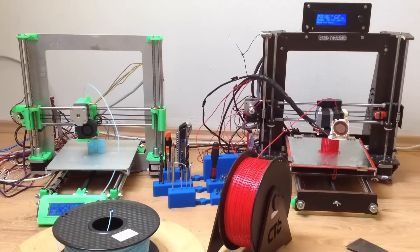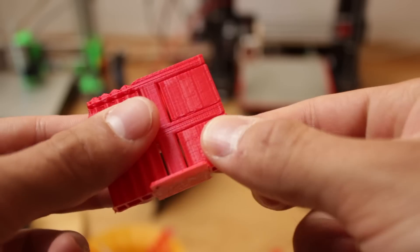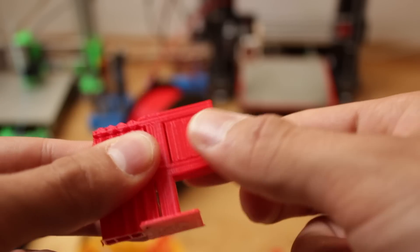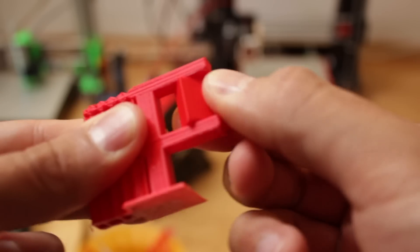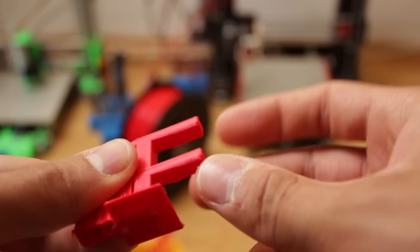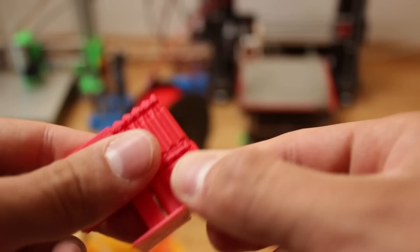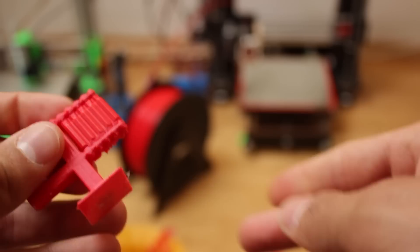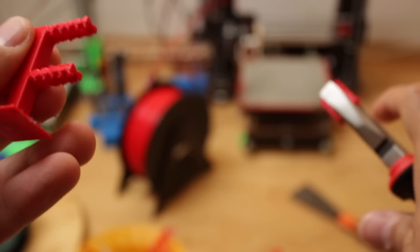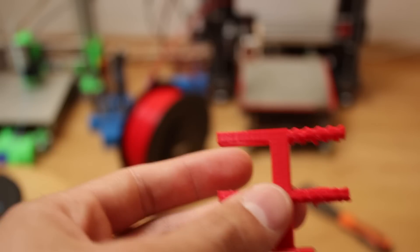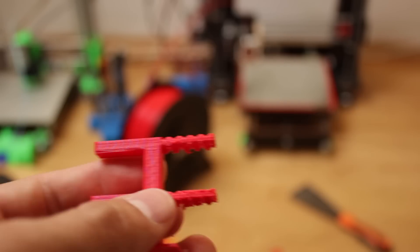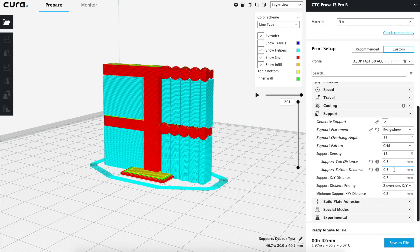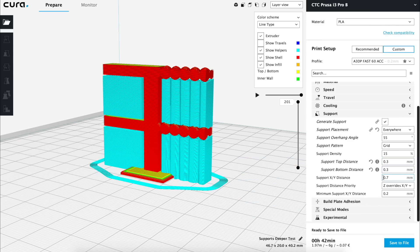Alright so we have printed it out in our two machines and I think we found the perfect number for this value. As you can see the support of the straight side came out very very easy generating just a perfect top and bottom surfaces in our final piece. In the way beside it was a little bit more tricky due to the geometry but was not difficult at all and the result was very good as well. So we're going to set these values to 0.3 millimeters for the top and bottom distances and 0.7 for the x and y.